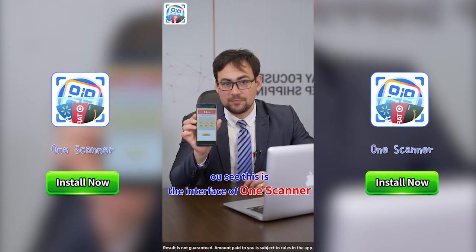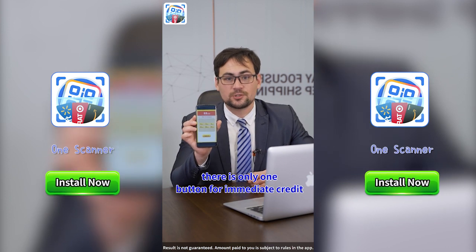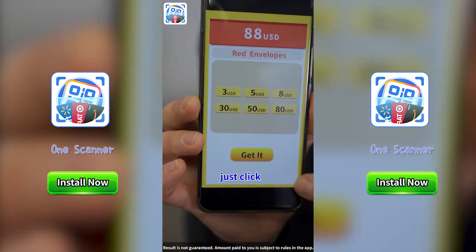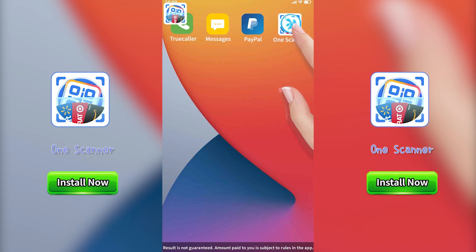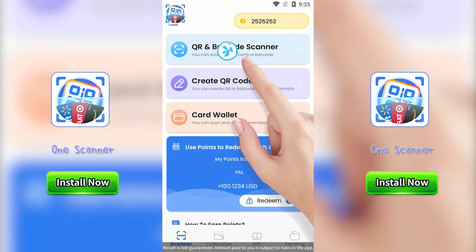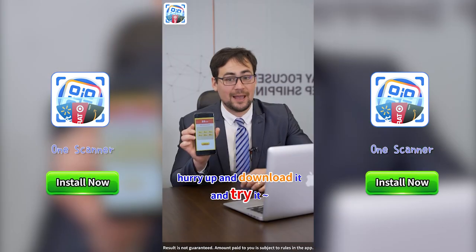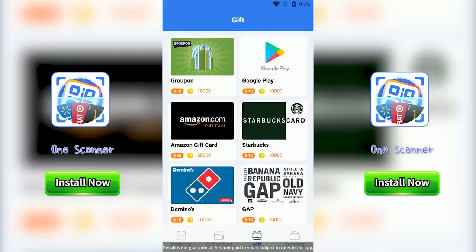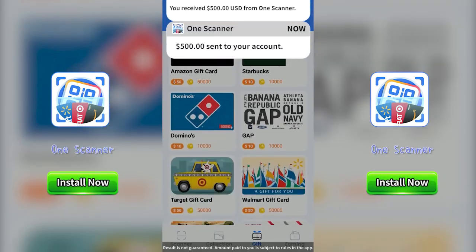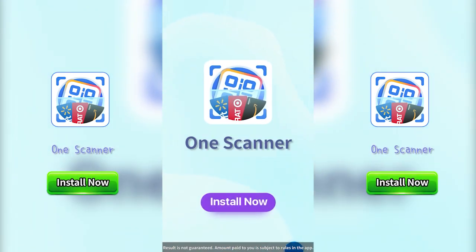There is only one button for immediate credit. Just click and the money will be credited, then you just have to play and there will be extra rewards for you. Hurry up and download it and try it — One Scanner, install now.